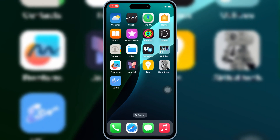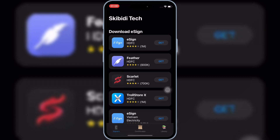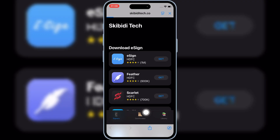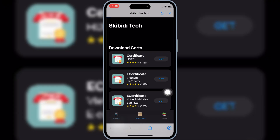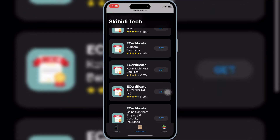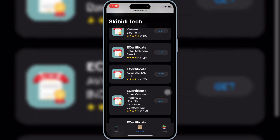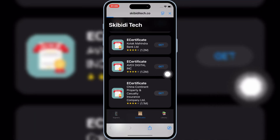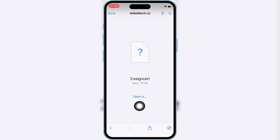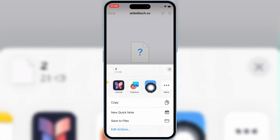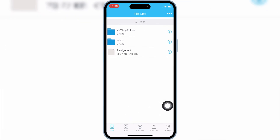Now open the Skibity Tech app again and hit on Certificates. Hit Get on the same-name certificate that you used to install eSign on your iOS device. Then hit Open In and select the eSign app. Now hit on your eSign cert and then hit Import Certificate Management.